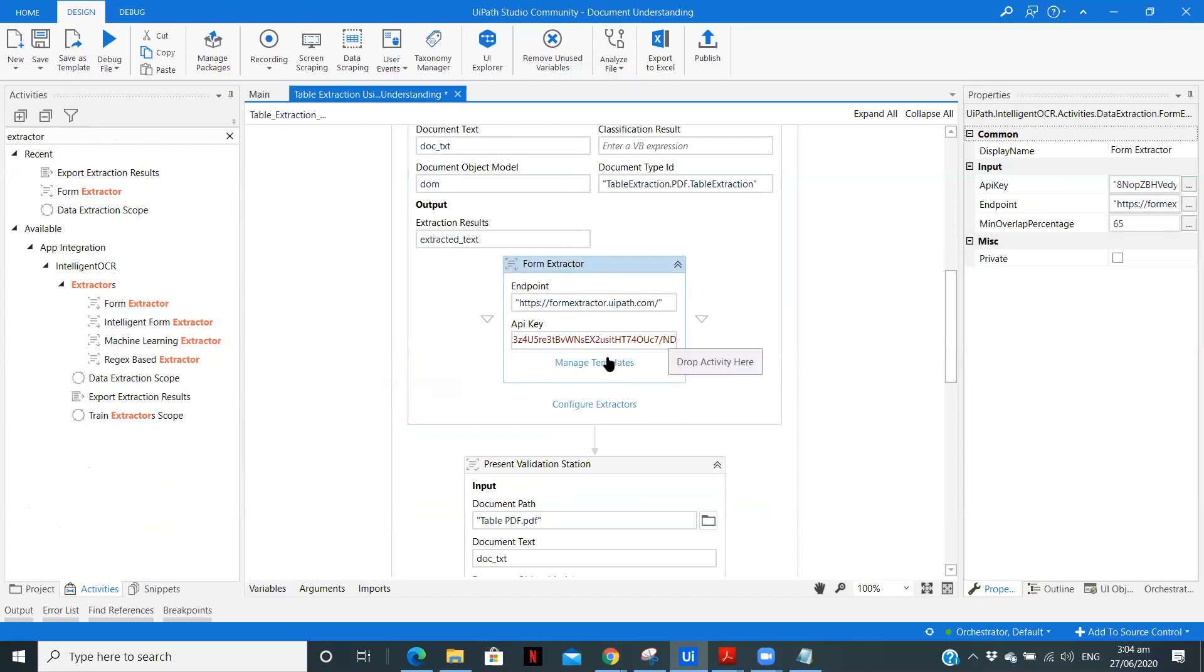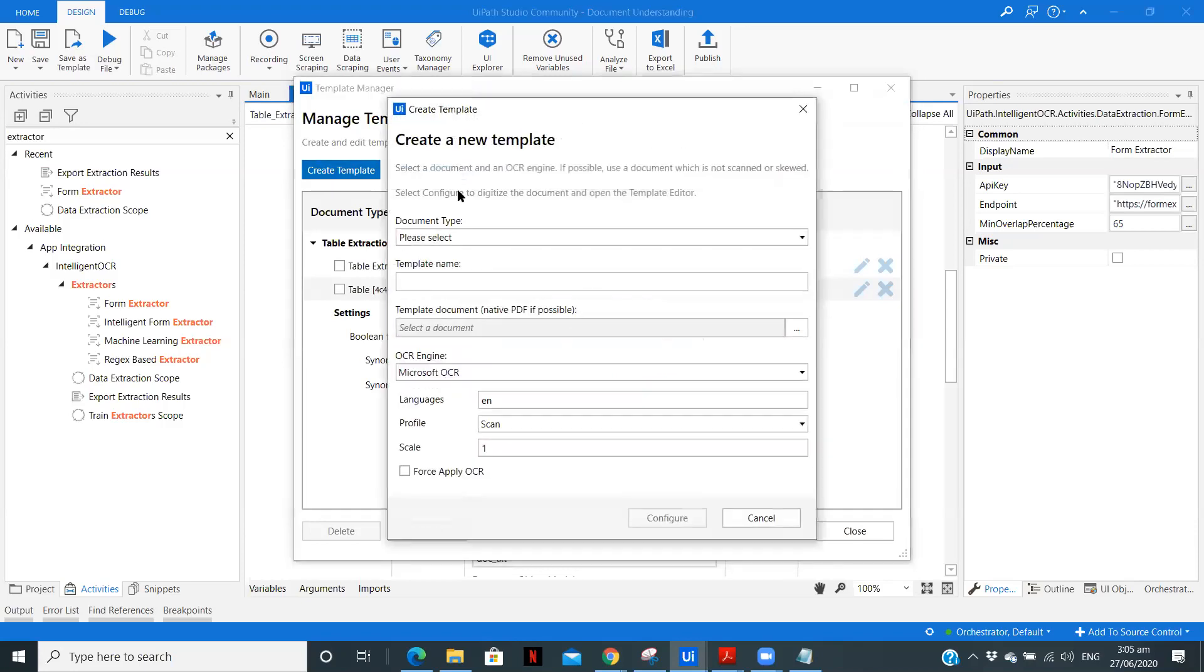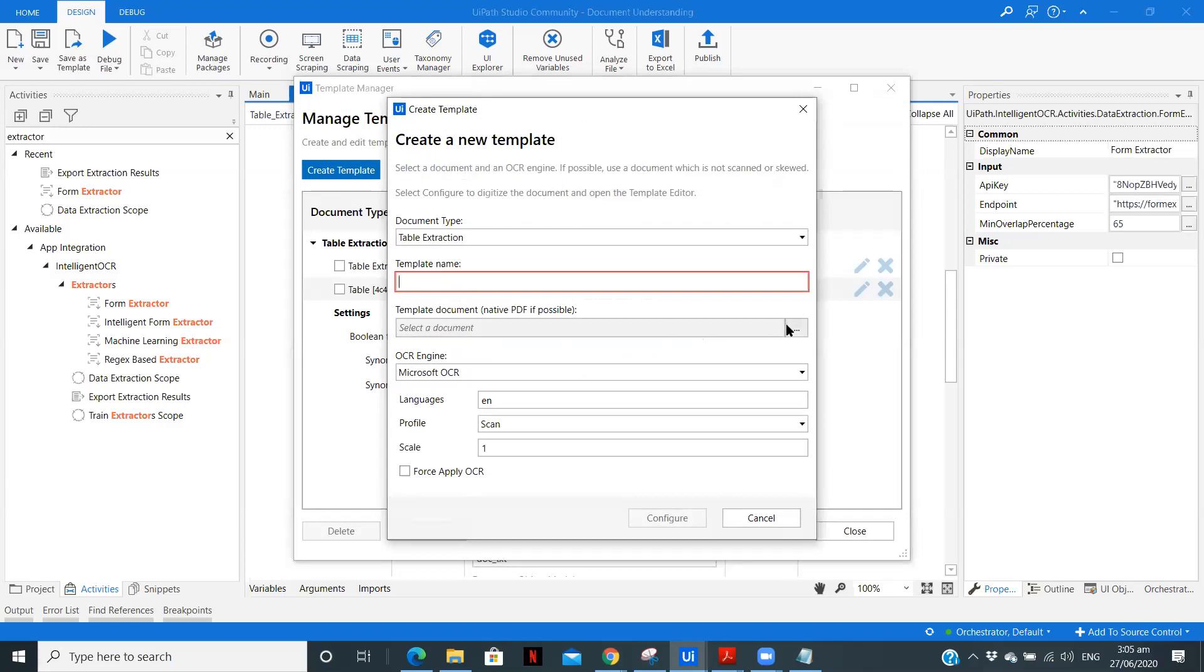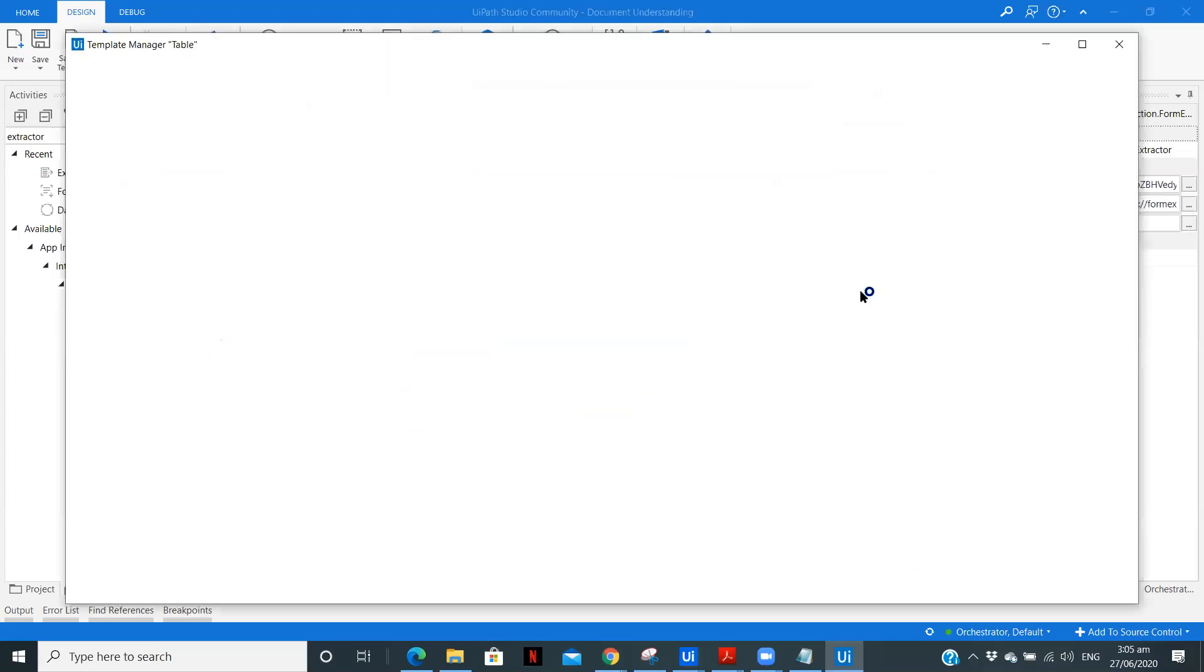Now here we need to create a template of the table which we are extracting the data. So when you click on create template, you will get this particular fit. So select the document type table, name it. And also if possible, always give a simple document. So it might get easier. Now here I have created a template. So let's check that.